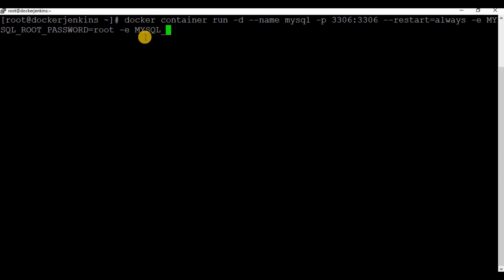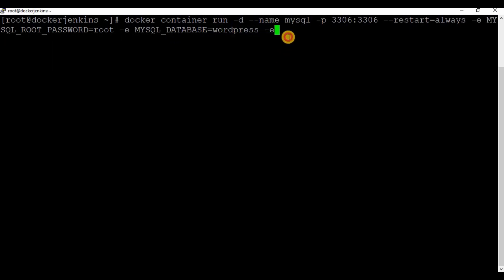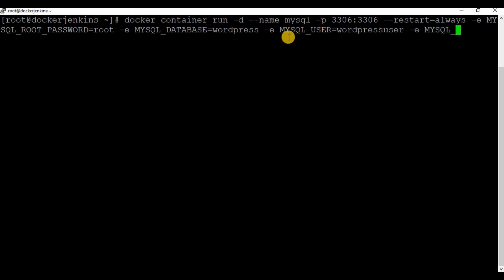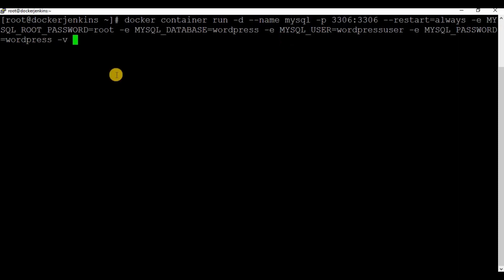I'm going to use some environmental variables: 'MYSQL_ROOT_PASSWORD' sets the password for the default root admin account. 'MYSQL_DATABASE' will create a database when we create the container — the database name will be 'wordpress'. I'm also creating a new MySQL user with 'MYSQL_USER' set to 'wordpress_user', and setting a password for this user with 'MYSQL_PASSWORD' set to 'mysql_password'. So we've set the root password, created a database, created a new user, and set the user's password.